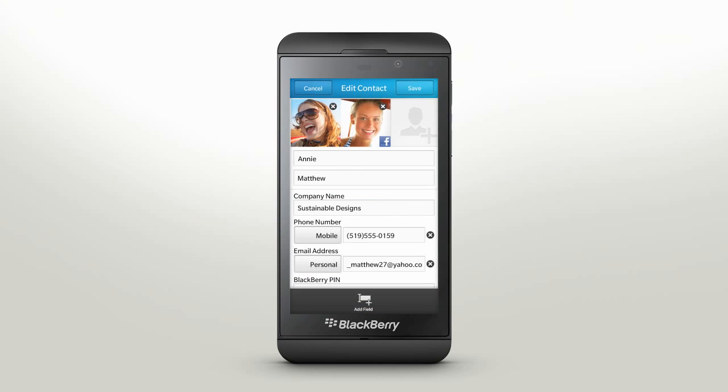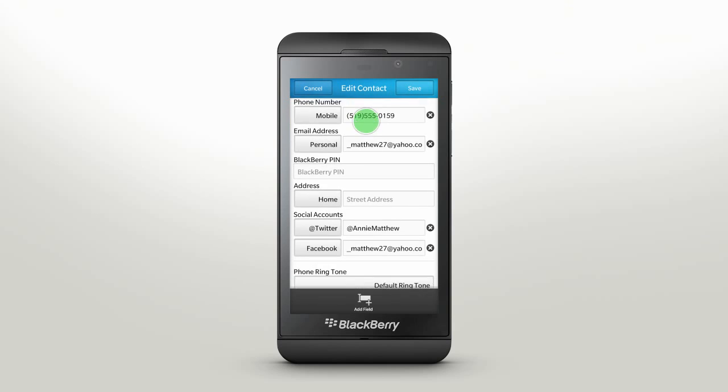Customize a contact's ringtone so you know who's calling without even looking at your screen. Just tap the default ringtone and select a new ringtone.